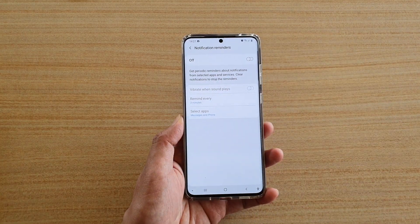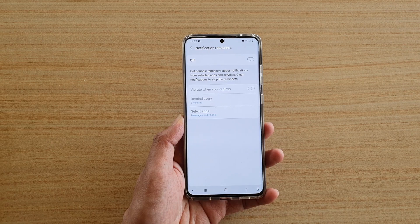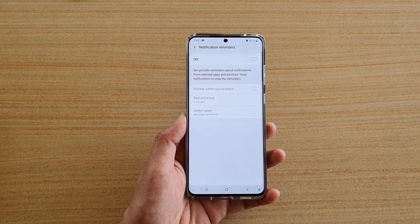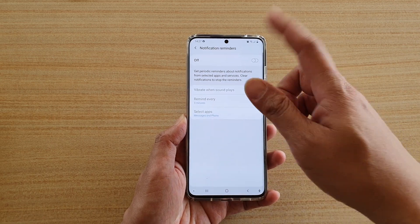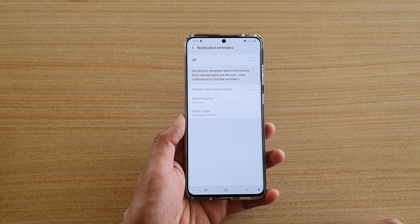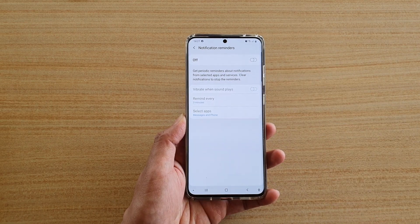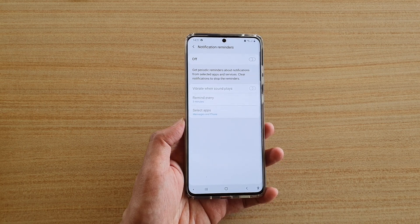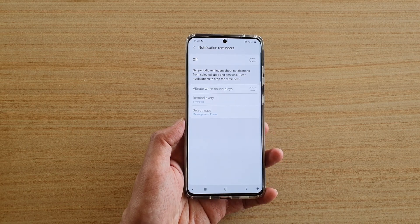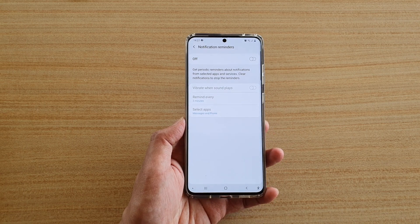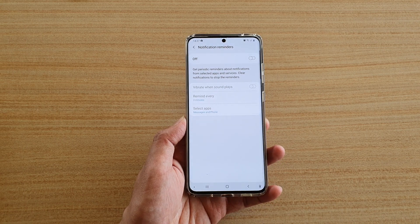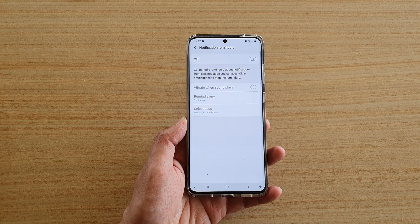Also, if you don't want it to keep reminding you, you can just clear the notifications and then it will stop reminding you. And that's it. Thank you for watching this video, please subscribe to my channel for more videos.